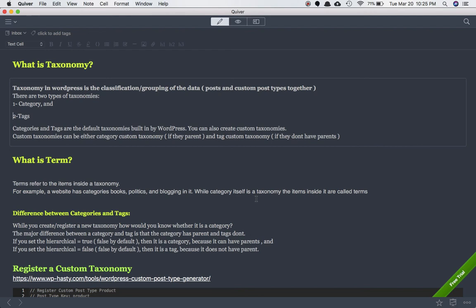To recap: a taxonomy is a classification or grouping of data, which could be posts or custom post types. There are two types — category and tag. The difference is that categories can have parents and be hierarchical, while tags don't have parents. You can create custom taxonomies, which can be further classified as category-type or tag-type. Terms are the items inside a taxonomy. Category and tag are taxonomies; the items inside them are not taxonomies, they are terms.